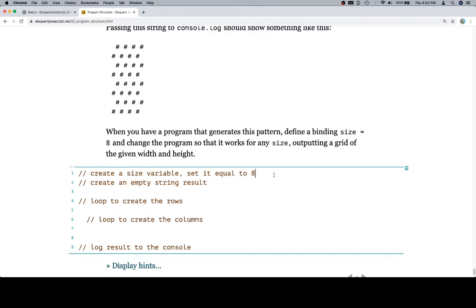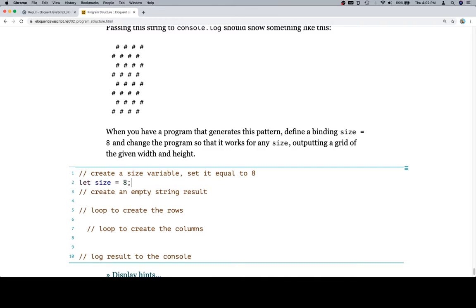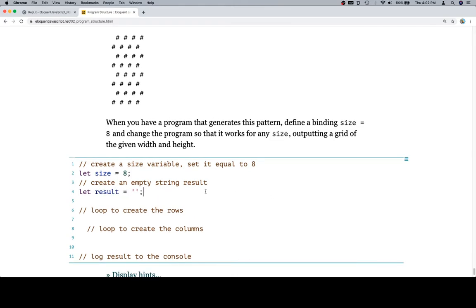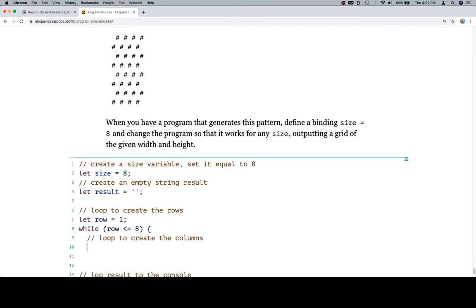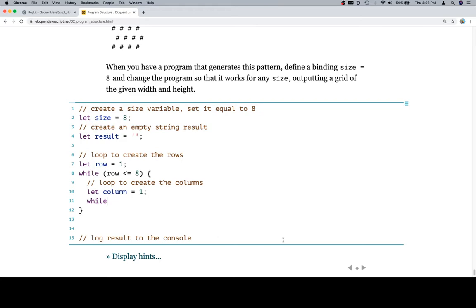Let size equal 8. Create an empty string: let result equal an empty string. To loop to create the rows we need two things: let row equal 1, and while row is less than or equal to 8. This creates a loop counting from 1 to 8. Then we do the same for columns: let column equal 1, and while column is less than or equal to size. All this code will be in the gist linked in the description of this video.